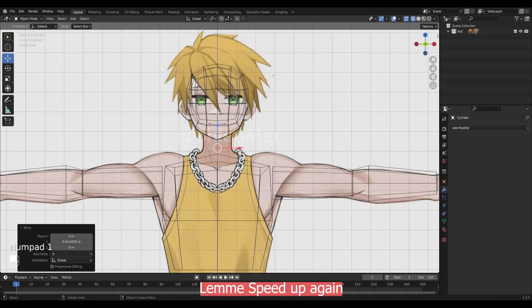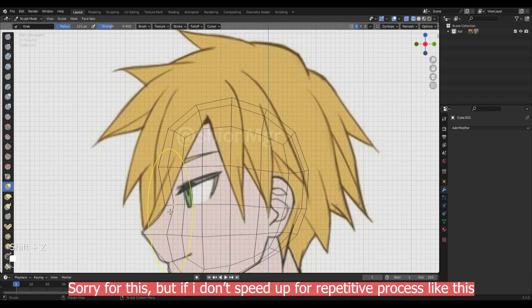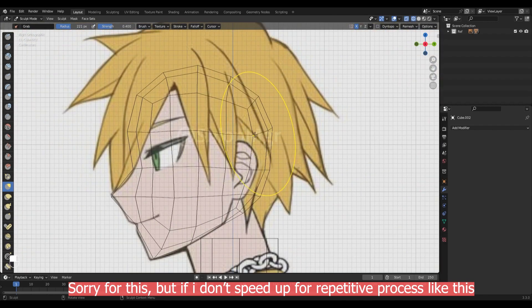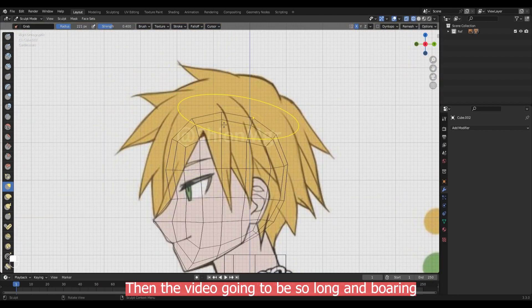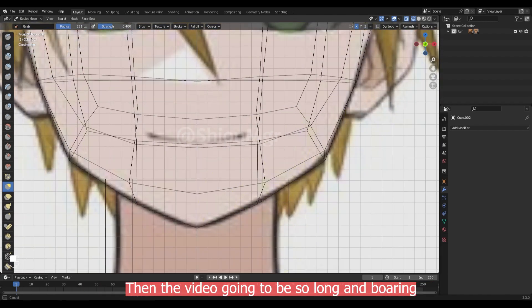Try not to get confused with this time-lapse video. As I'm not doing any major thing here. But you can slow it down if you want.